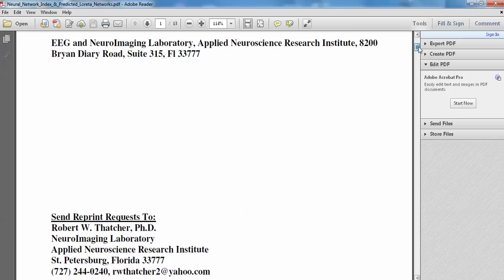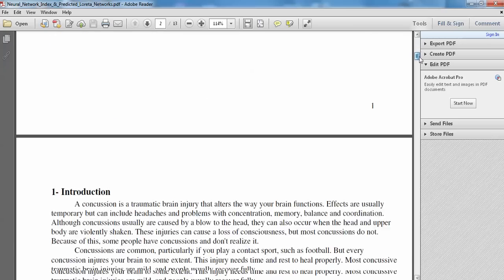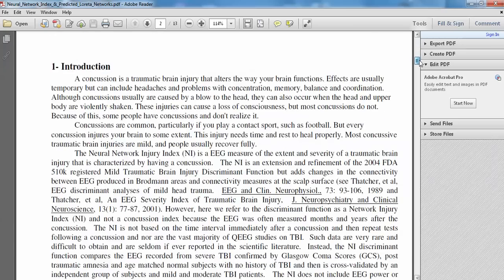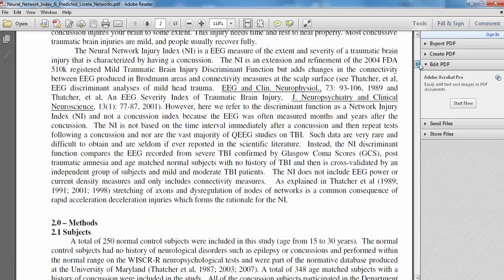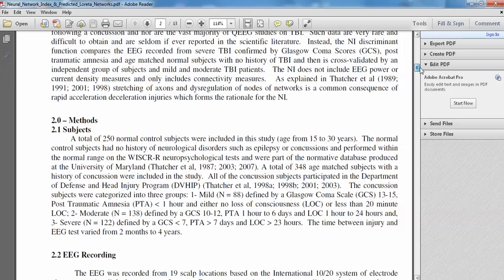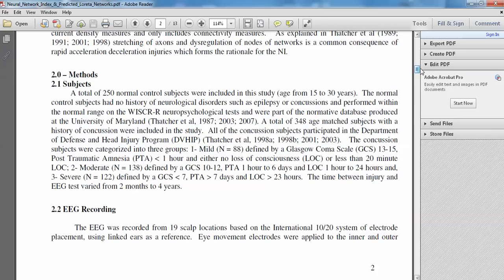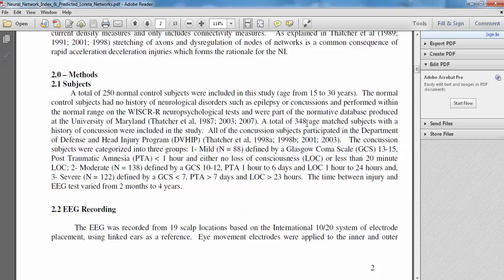I'm going to just come down here briefly. There's an introduction. I'm not going to spend time on that. The number of subjects here were 250 normal subjects age-matched to the TBI patients. They range in age from 15 to 30 years. And then there are 348 age-matched TBI patients from the Department of Defense Head Injury Program in which we collected the data from 1993 to 2001.